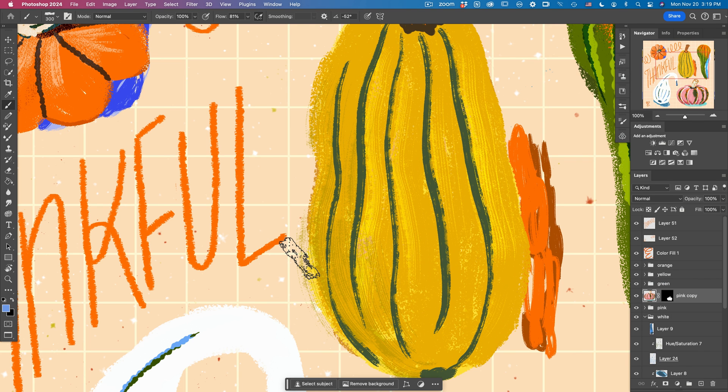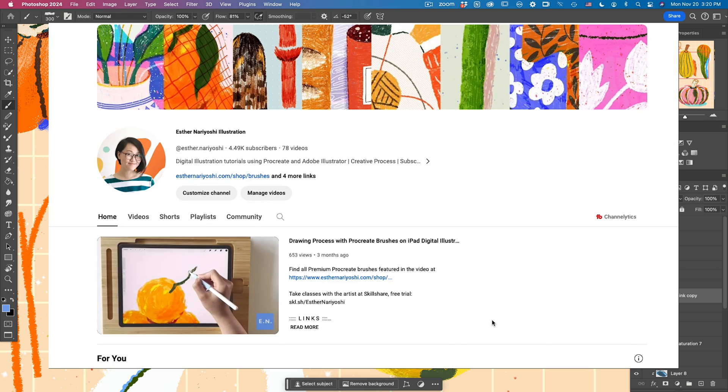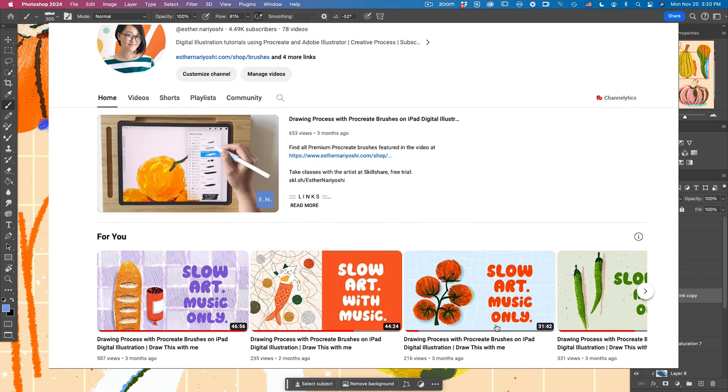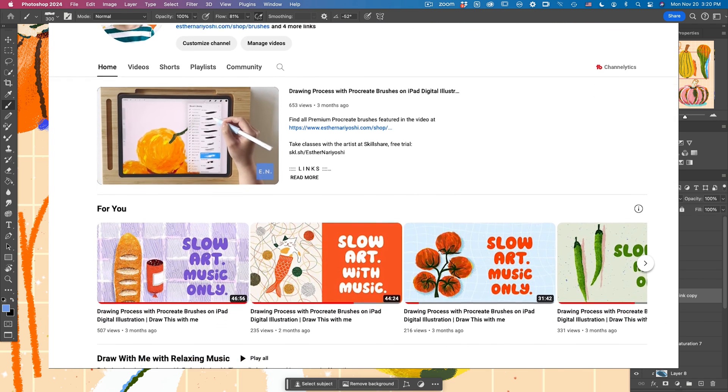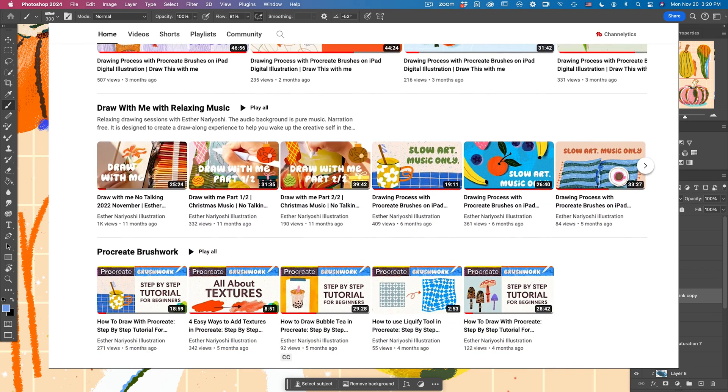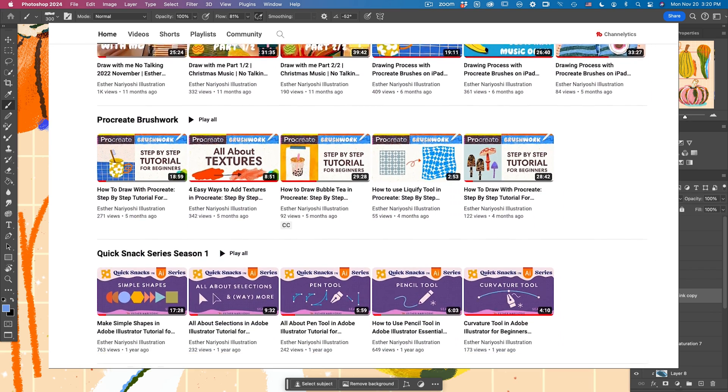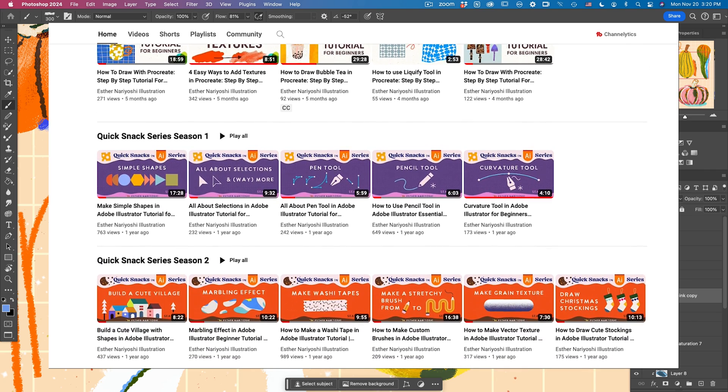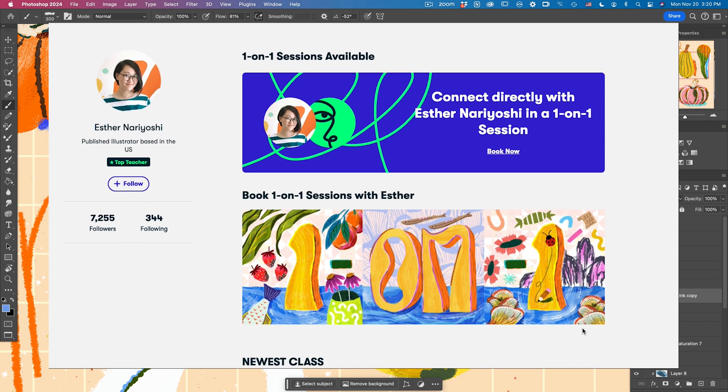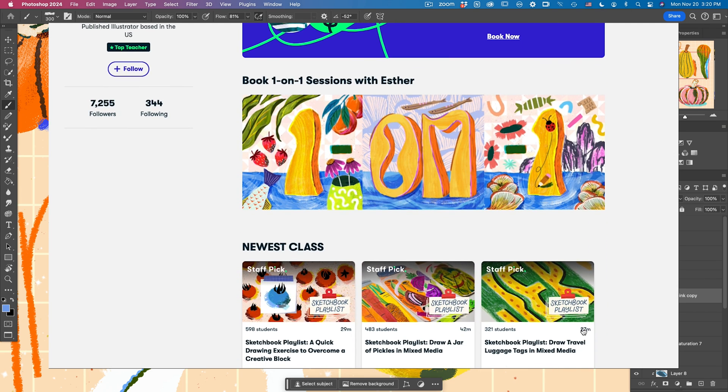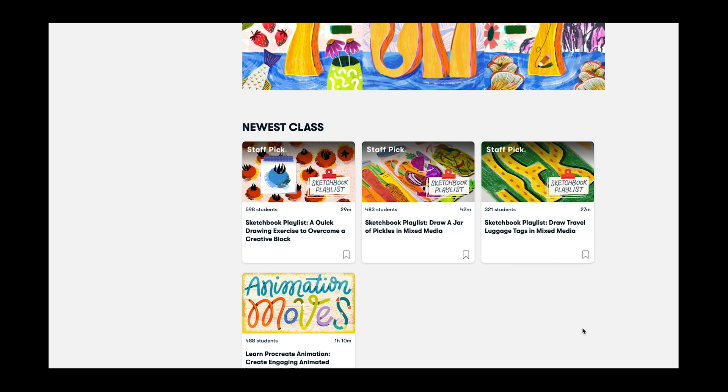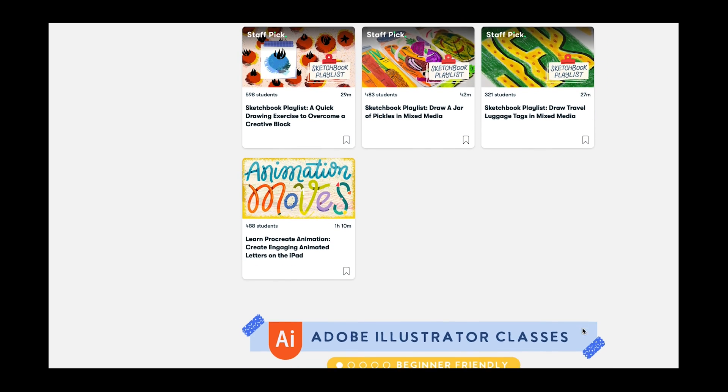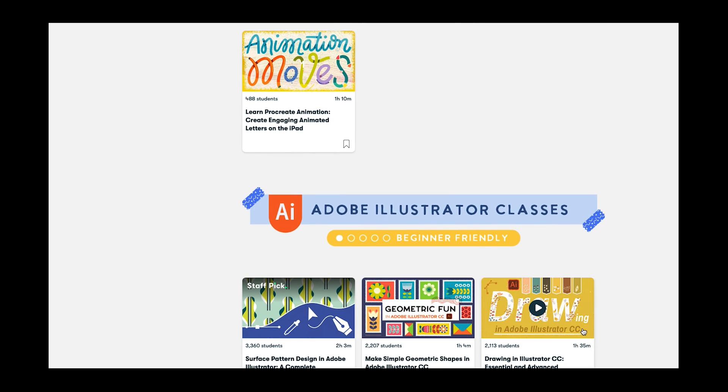I hope you have learned a thing or two about masking options in Adobe Photoshop. My name is Esther Nariyoshi. I am a US-based illustrator. I would love for you to stick around and subscribe to my YouTube channel where I share my illustration process, my tutorials, and all my little golden nuggets in illustration. I also teach tons of illustration classes over Skillshare. Make sure you click the link below to claim your free trial. I'll see you in the next video.